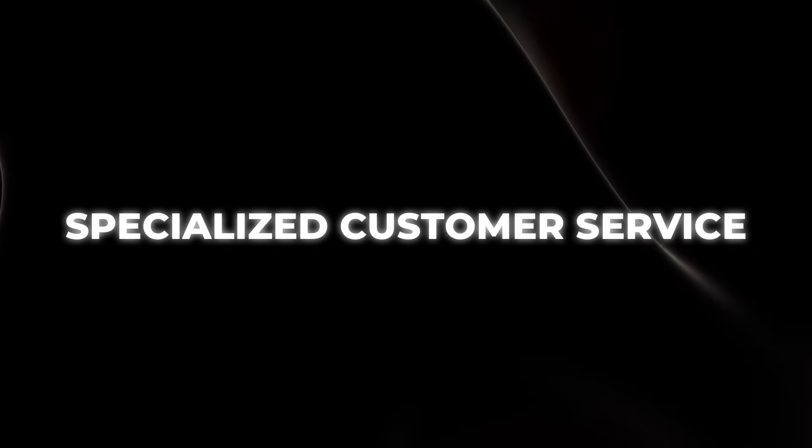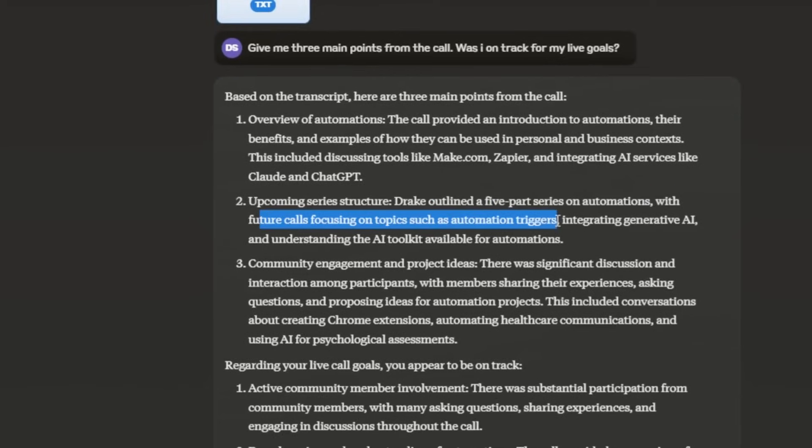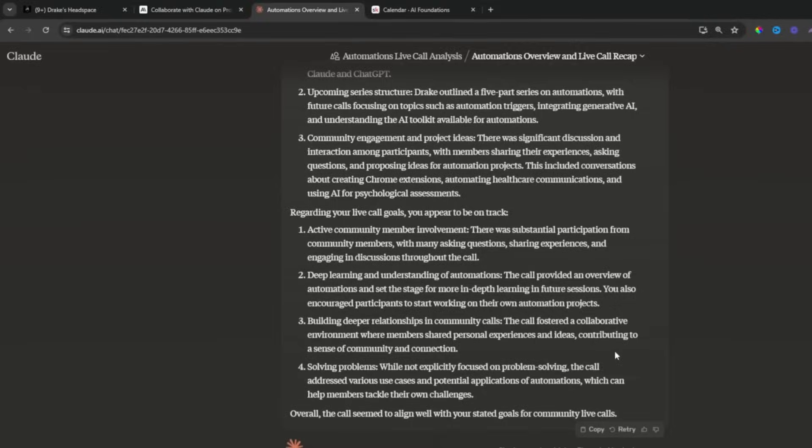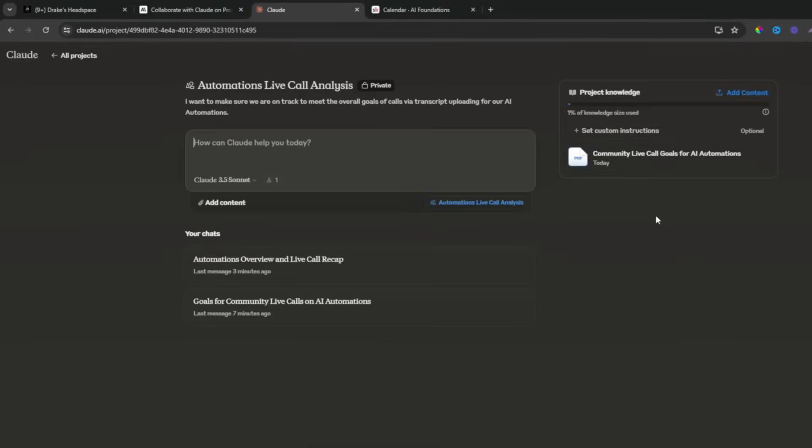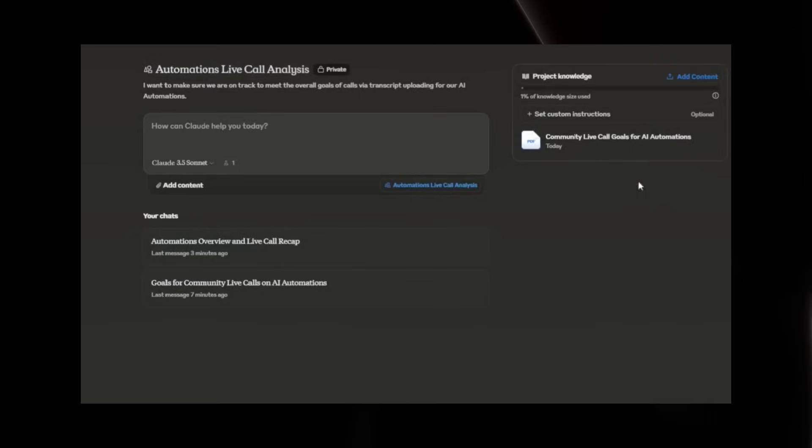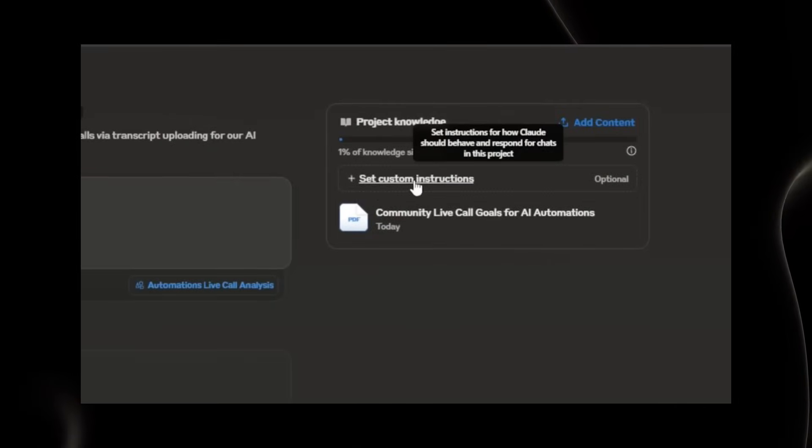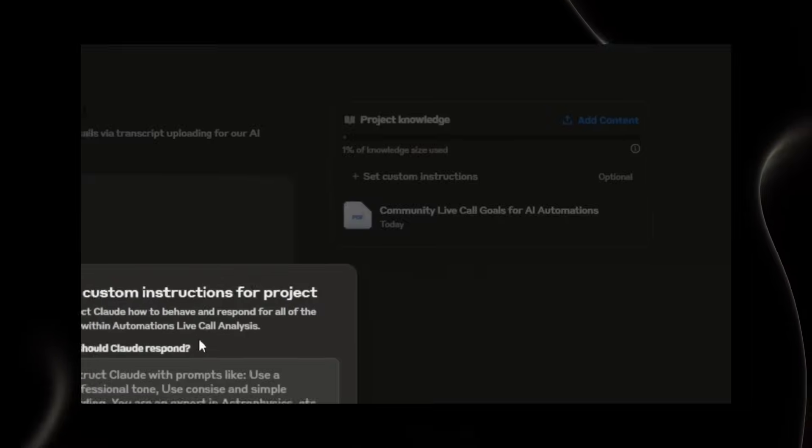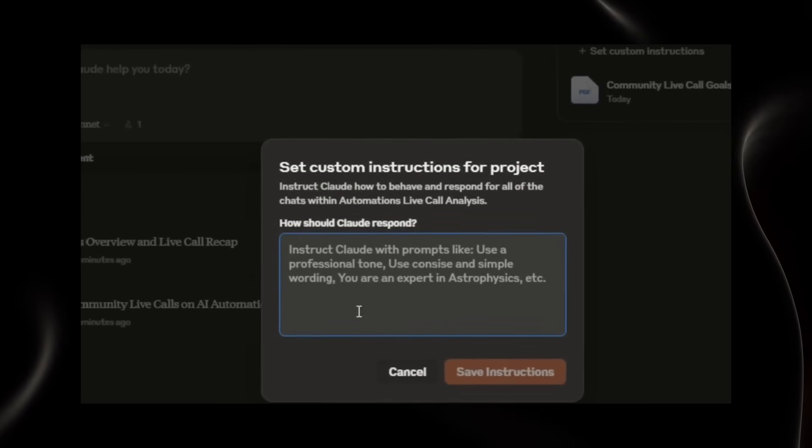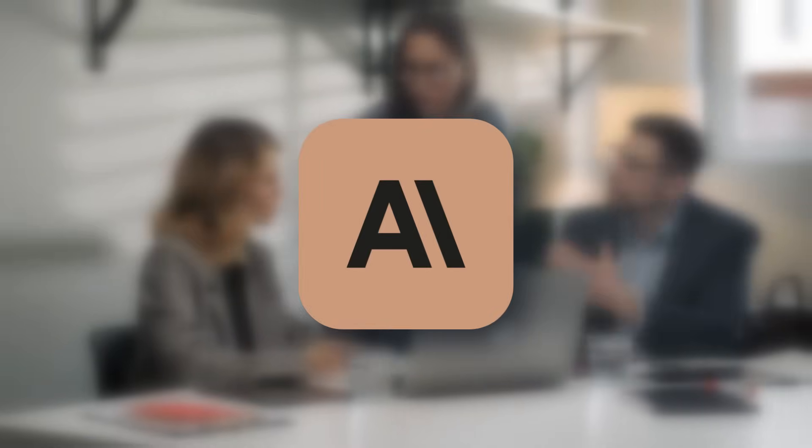Specialized customer service. Claude excels in providing human-like coherent responses, making it ideal for customer service applications where maintaining a natural flow of conversation is crucial. Complex technical support. Claude is excellent for providing detailed, technically accurate responses in various fields. If you're in need of an assistant to explain complex concepts clearly, Claude is your go-to AI.